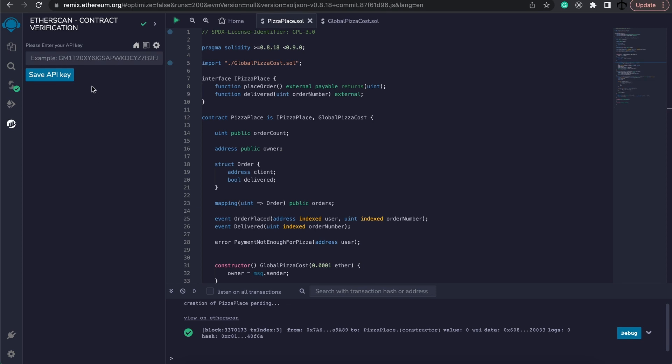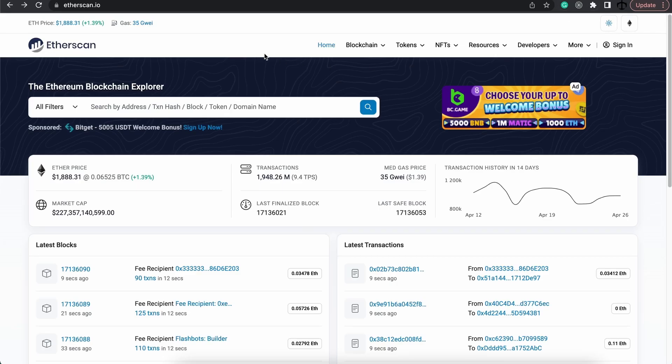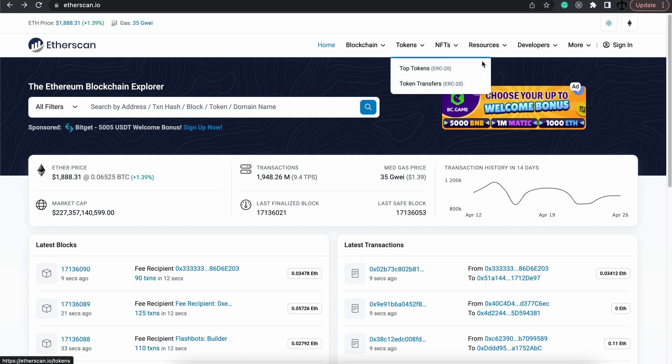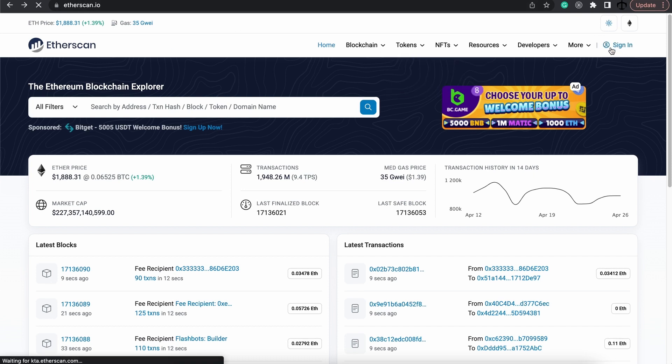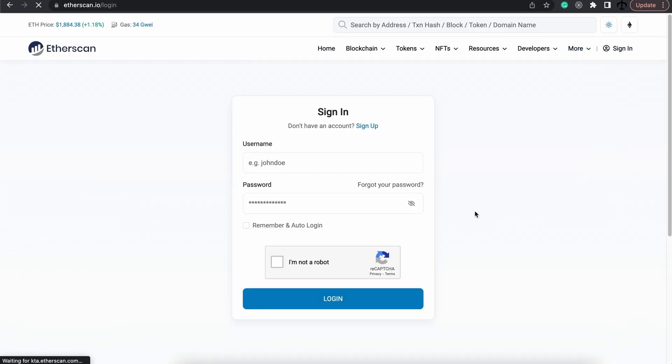So the next thing that we'll need is the API key from our Etherscan account. Now where do we get that? Well, we can go to the Etherscan.io's website, not the test network one, and click on sign in or create an account.